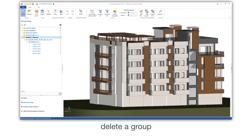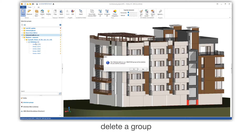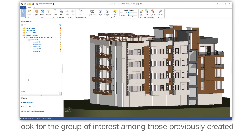Delete a group. Look for the group of interest among those previously created.